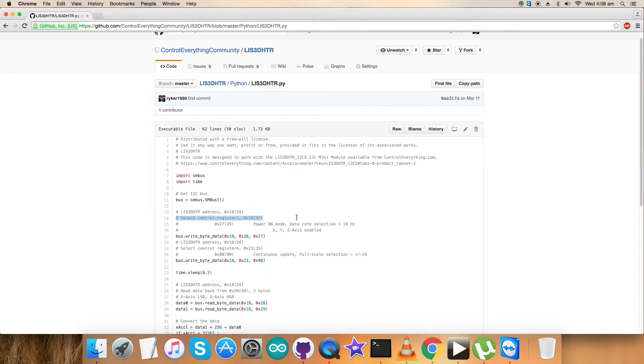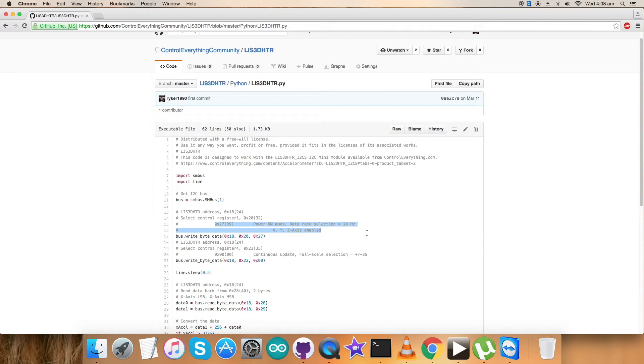Now comes the writing part. We have to select control register 1 with address 0x20. 0x27 is the command we've selected, which means power on mode, data selection rate equal to 10 Hertz, and XYZ axes are enabled. Here's the writing command.